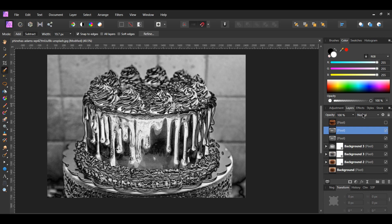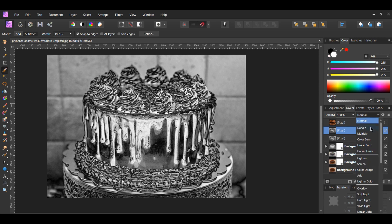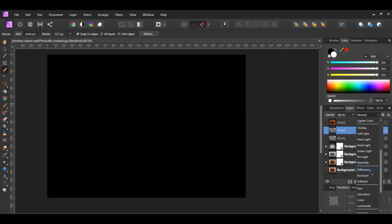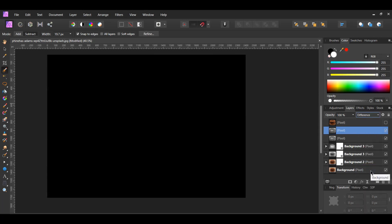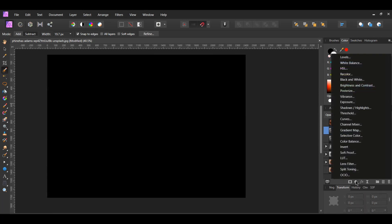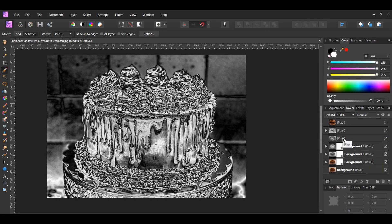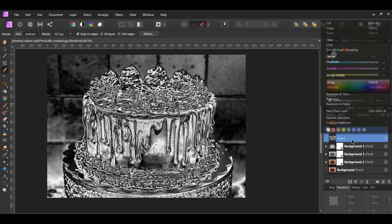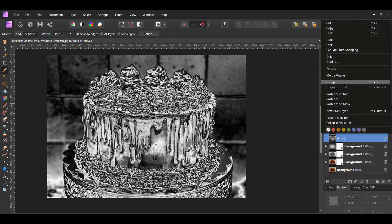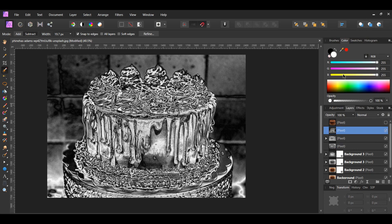With the merged layer selected, press Ctrl+J to duplicate it, or right-click on it and select Duplicate. Select the duplicated merged layer, go to the blend mode and select Difference. After that, go to the adjustments icon and select Invert. Make sure you put the Invert adjustment inside of the duplicated merged layer. Select both of the merged layers, then right-click on them and select Merge Visible. A new merged layer will be created.